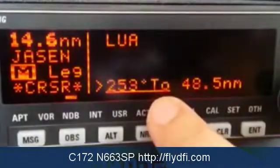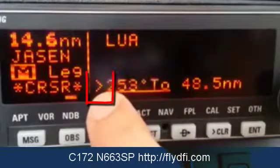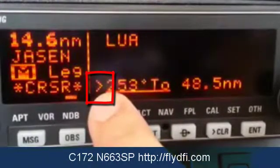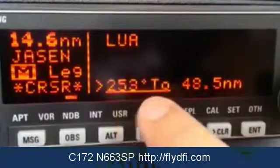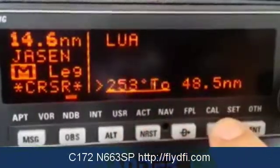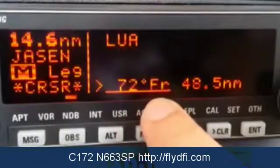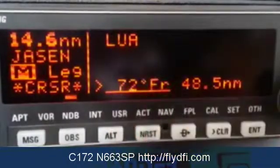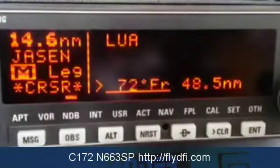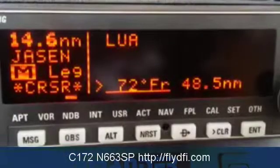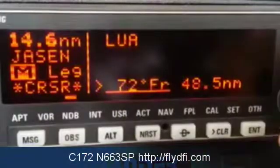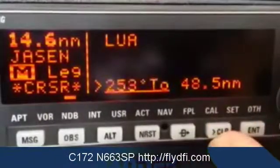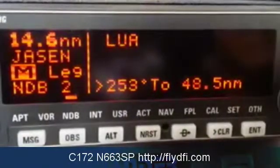I have an option to display different information here. The greater-than sign tells me that I can do that. As the field flashes, I can go to the clear button and push it in — it will go from displaying the bearing of 253 to displaying the from radial instead. In this case, it's 72 from. You can determine whether to use the bearing or the radial from to navigate, or to get a confirmation of your position relative to that NDB. I'll go back to 'from' by clicking the clear button and turn the cursor off.